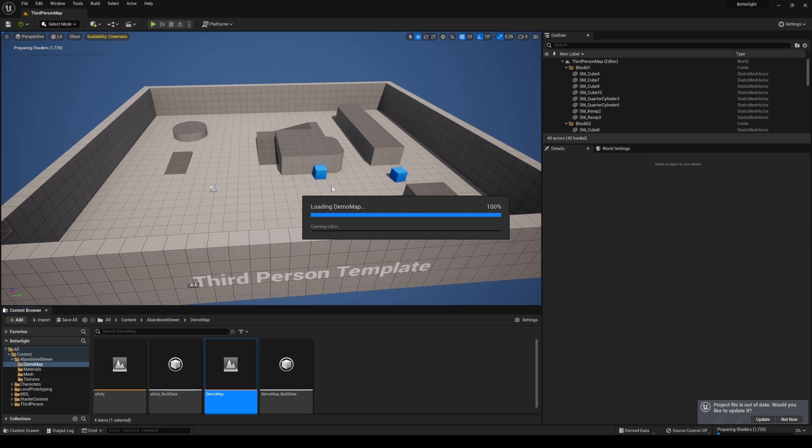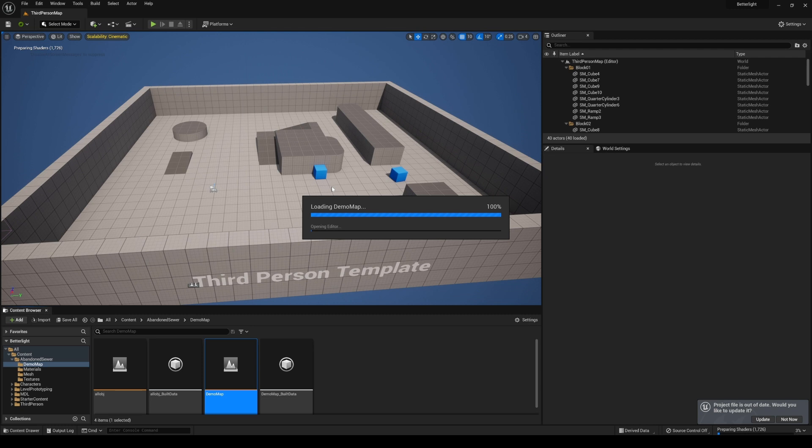Hey, what's going on y'all. Quick tip for Unreal Engine 5 right now. I don't remember this happening before the official release, but if for some reason you try to open a map in UE5 after the final release and you get stuck in this loading demo map opening editor, and it just takes forever for the map to load up...